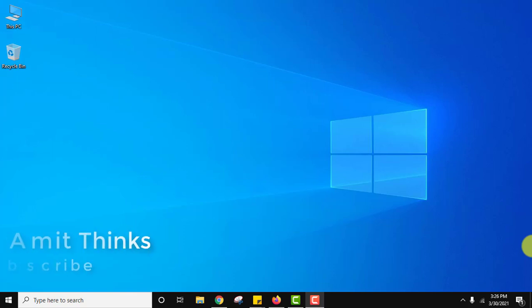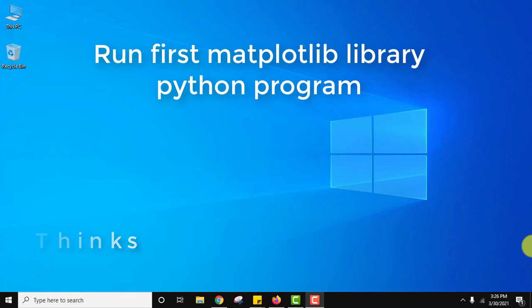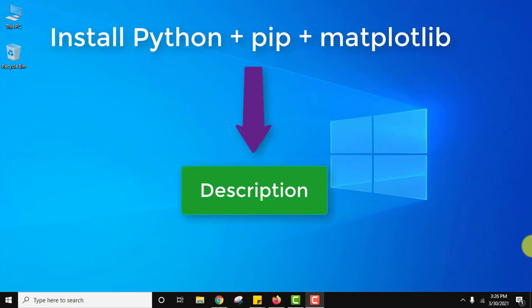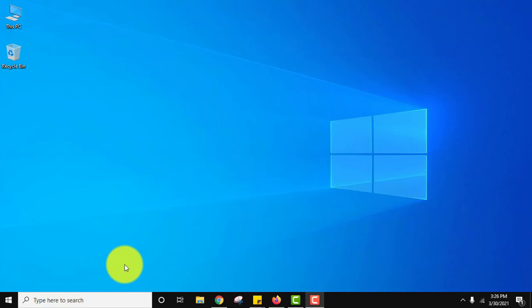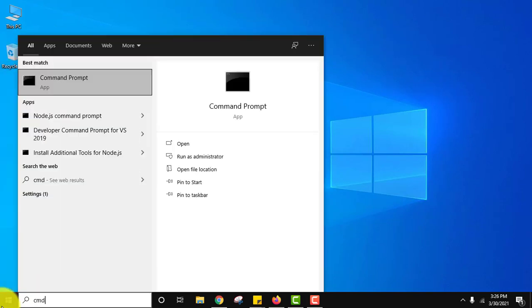Hello guys, welcome to Amit Things. In this video we will see how we can run our first program using the matplotlib Python library. Matplotlib is a graph plotting library. At first we installed Python, then we installed pip. After that, using pip we installed the matplotlib library. If you also want to install, you can refer to the link in the description of this video. Let us go to command prompt and run our first program in matplotlib.